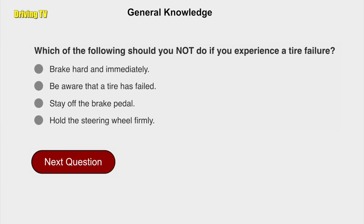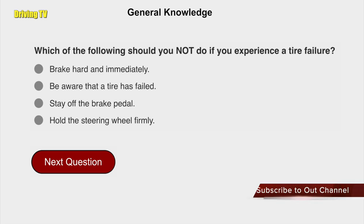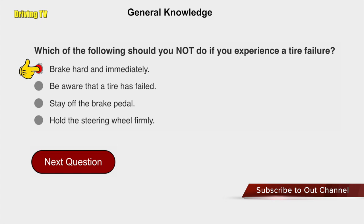Which of the following should you not do if you experience a tire failure? Brake hard and immediately.